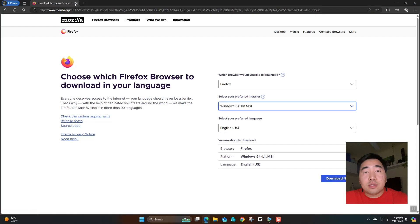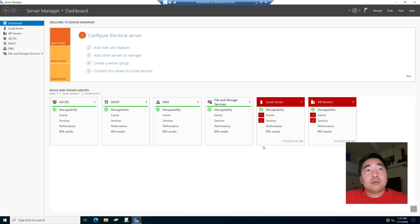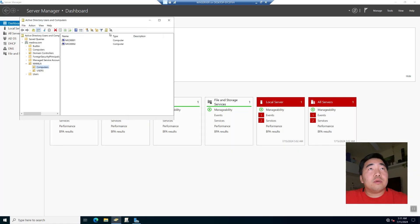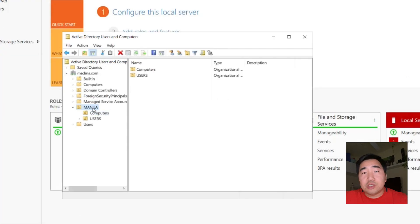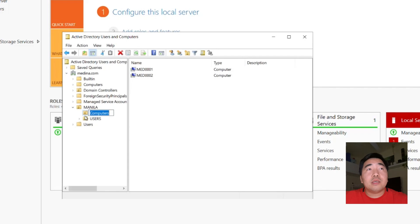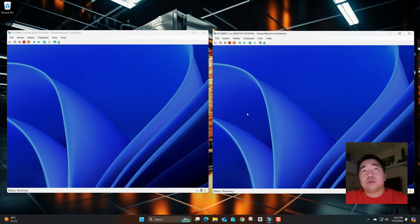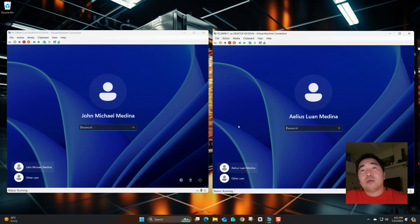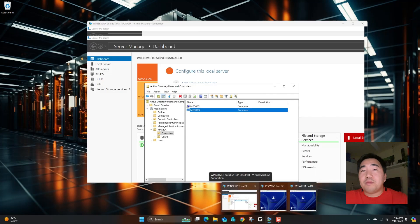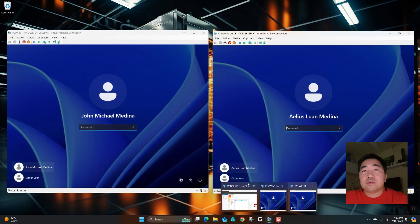Let's proceed to creating the Group Policy. I'll go to my server and check the computers. In the Manila Organizational Unit, I have a Computers folder. I moved all the laptops joined to the domain here — I have two laptops. I already installed Windows 11 on them, and we will test whether the Group Policy will push the MSI installer.